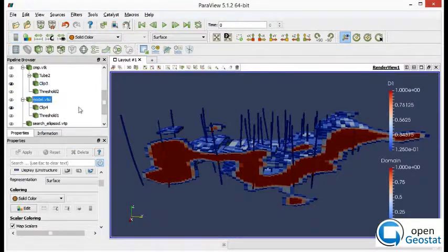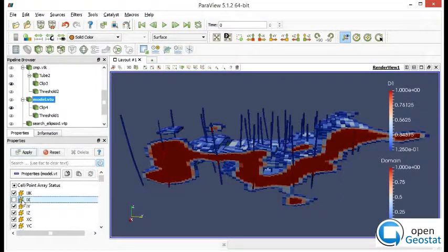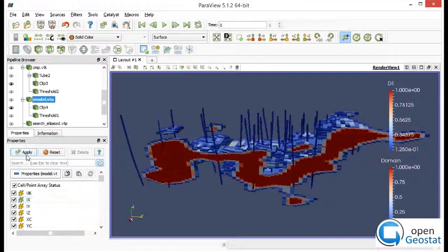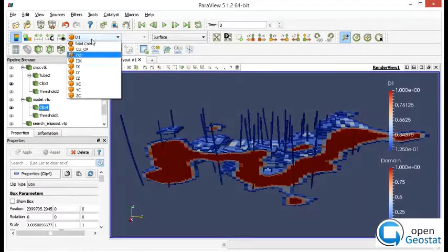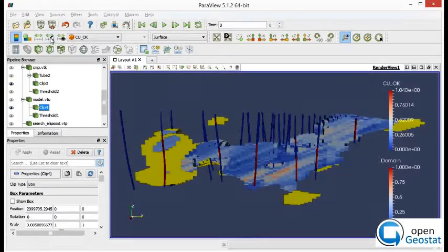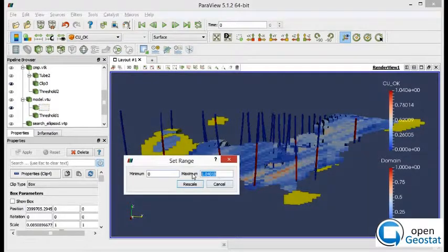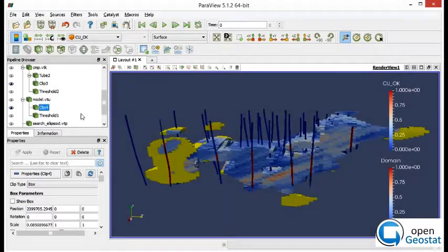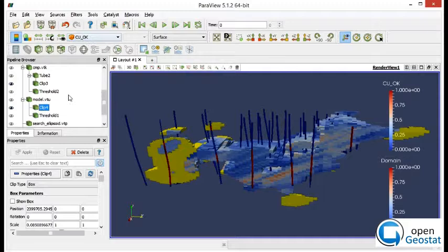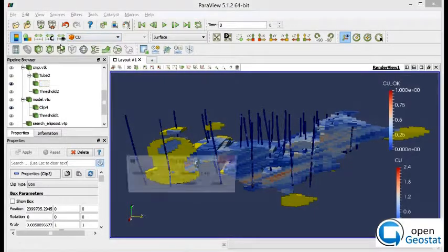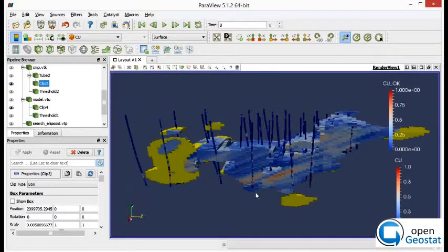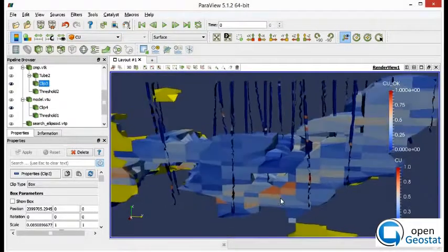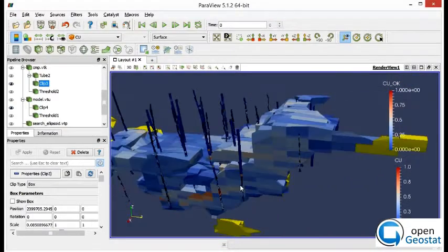So let's play a trick. We reload the model in place. Now we can assign color. Define the color from 0 to 1 and plot copper grade in composites. And review the results.